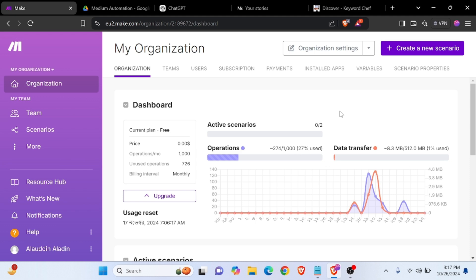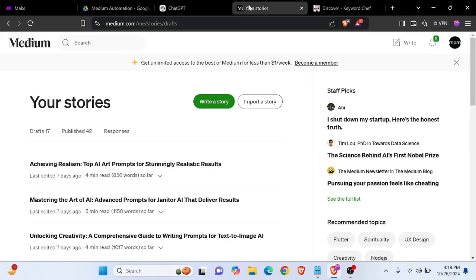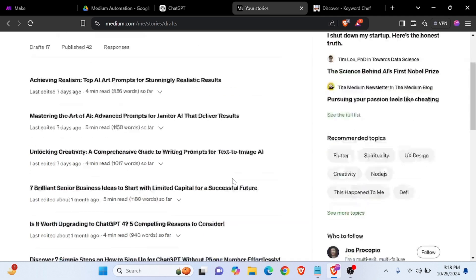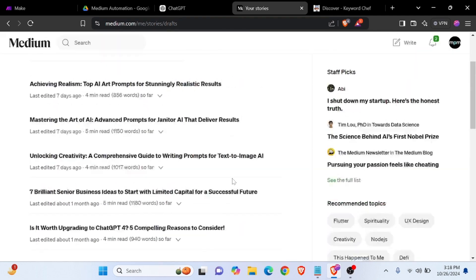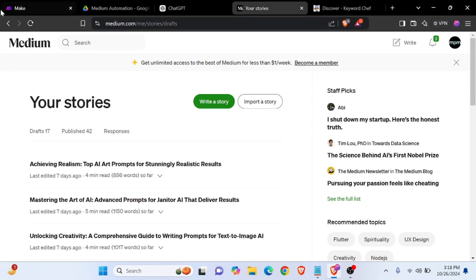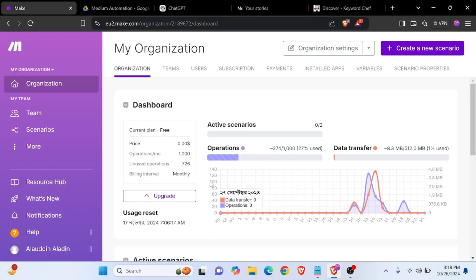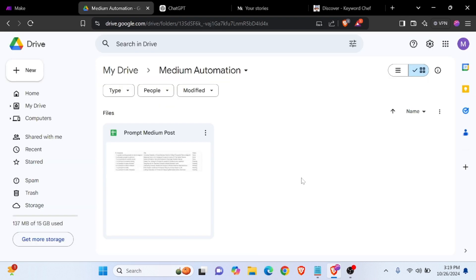First up everybody, today I am going to show you how to automate your Medium post automation with make.com. Let's get started.